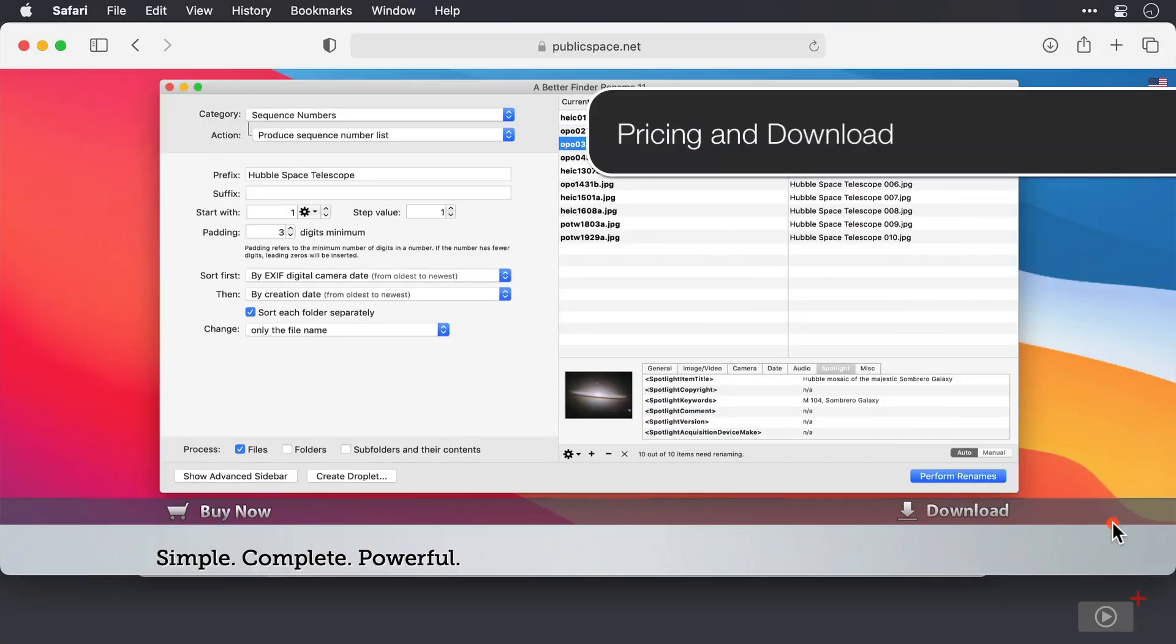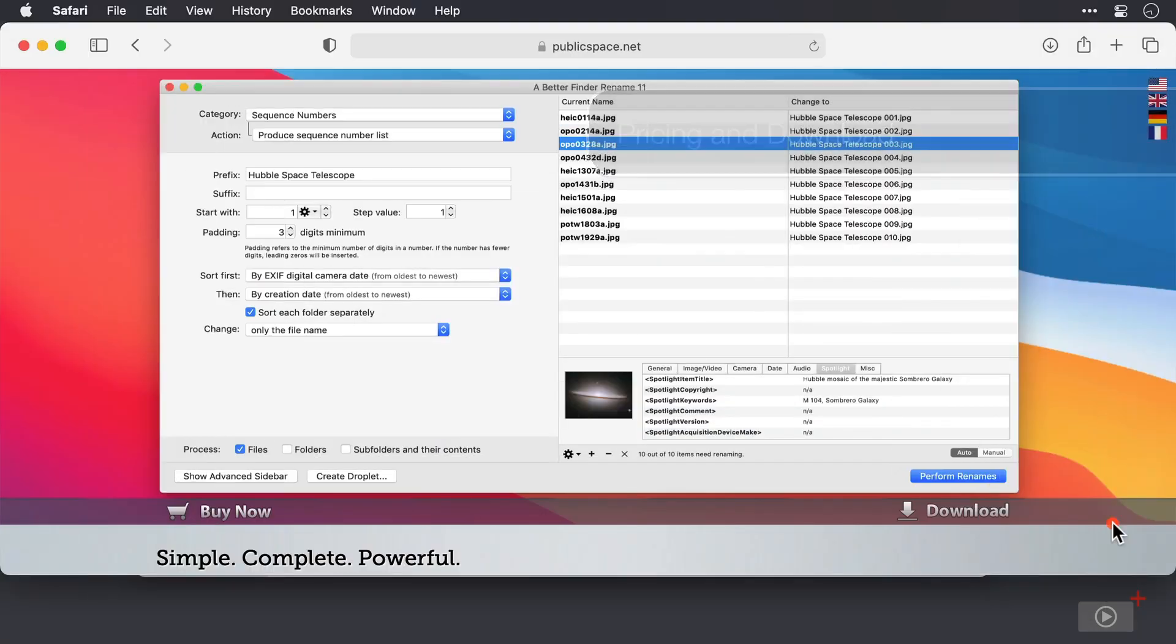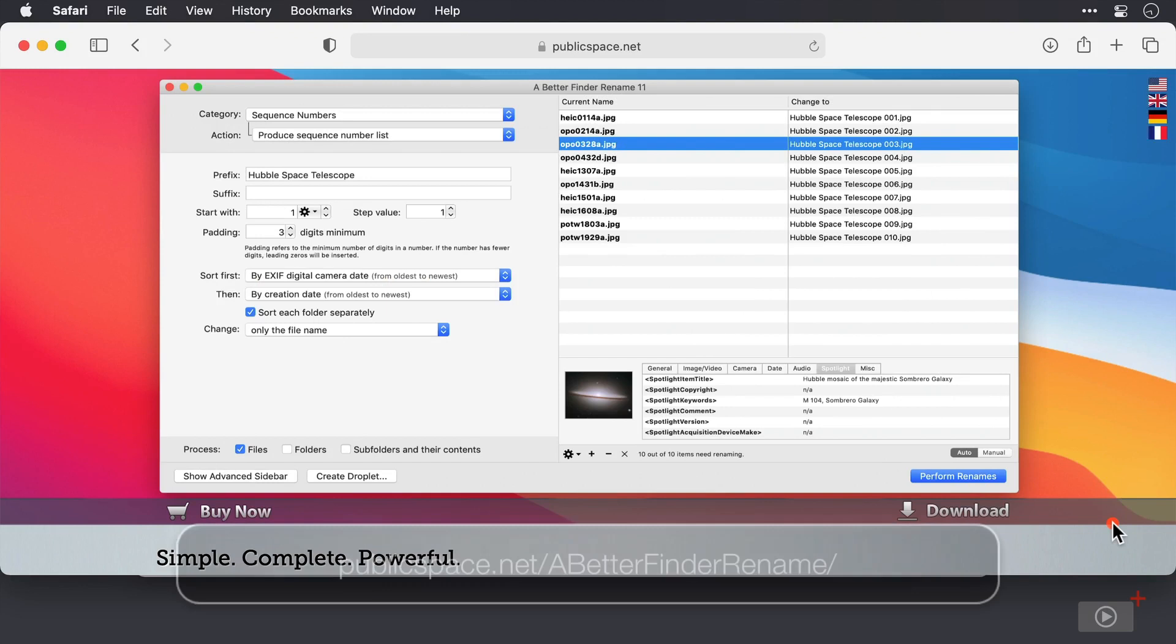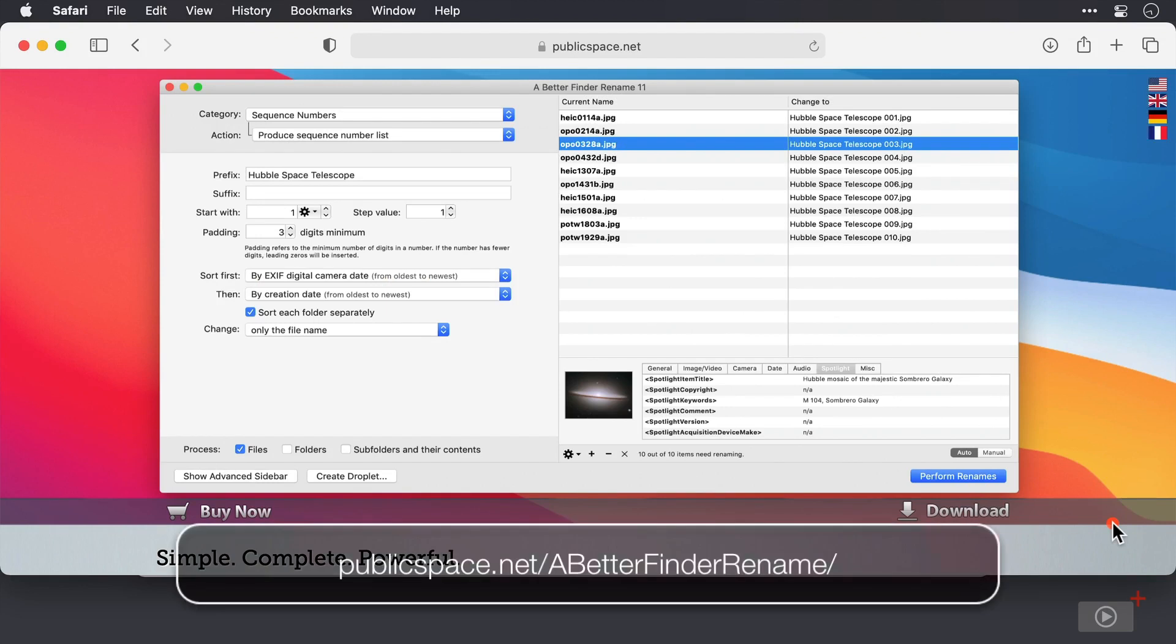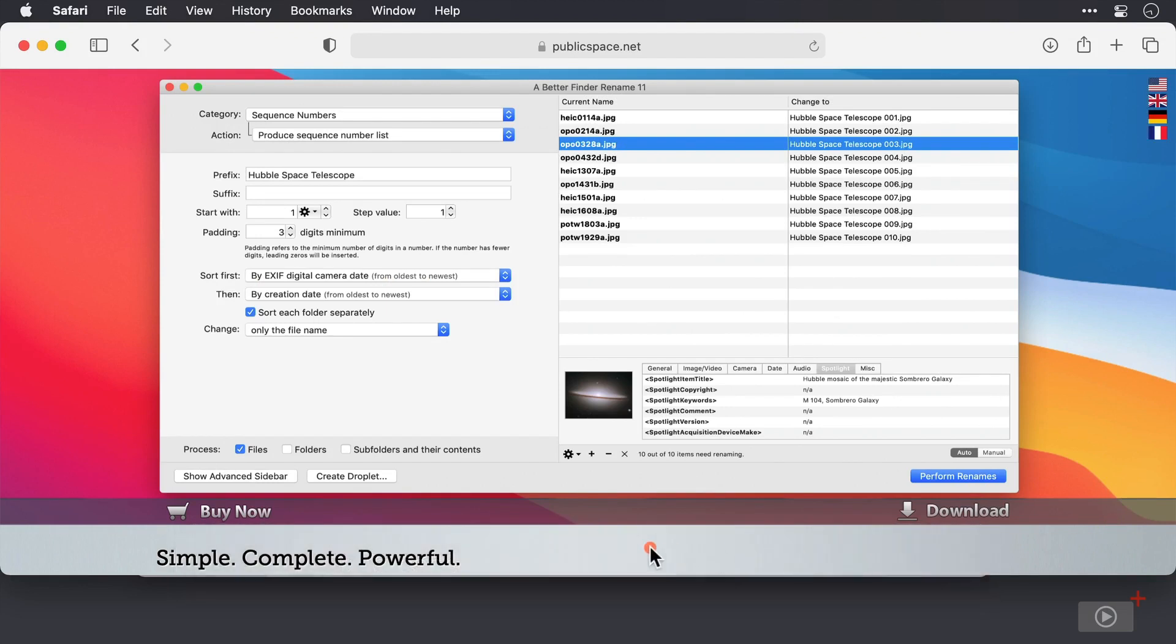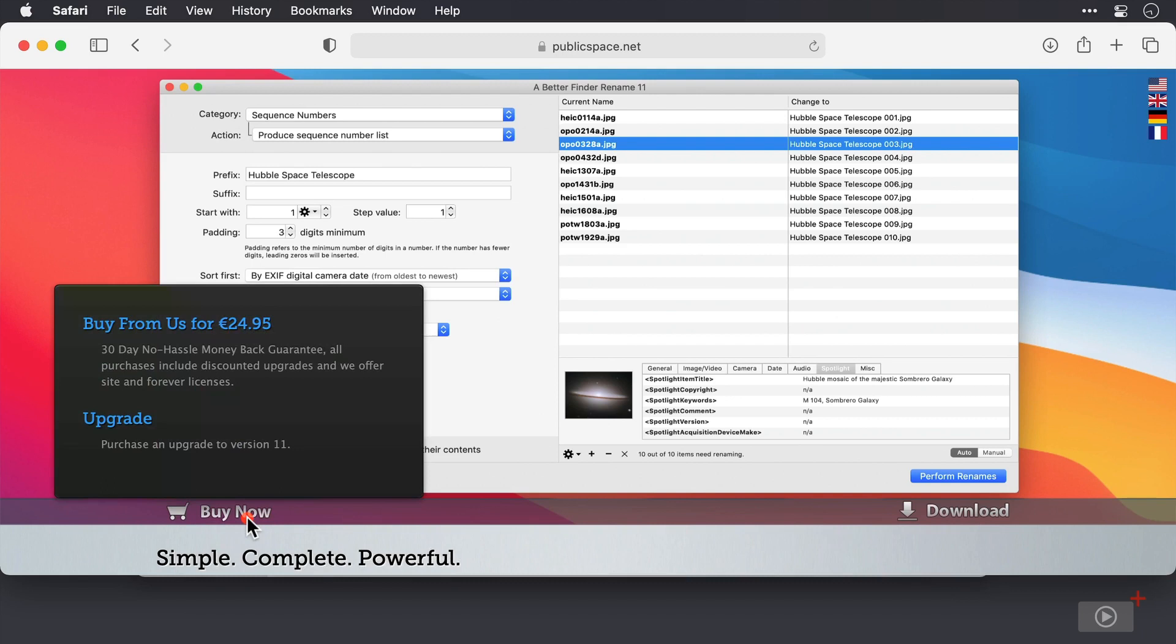So to get the application we need to go to the vendor's site which is at publicspace.net. I'm here now and to buy we need to click the buy now link. And we can see the price is currently just shy of 25 euros. And if you have a previous version you can get upgrade pricing to the current version which is 11.